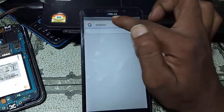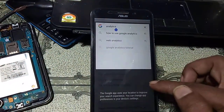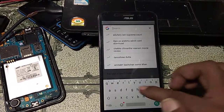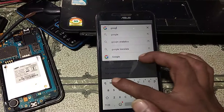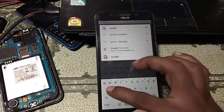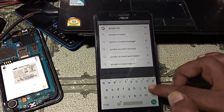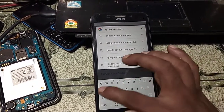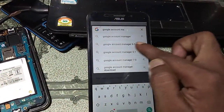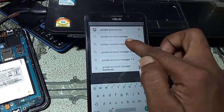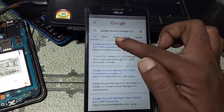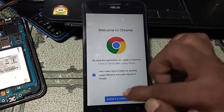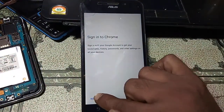Type here 'Google Account Manager version 6'. Select the search result and click the website that appears. Click Accept and Continue, then click No Thanks.